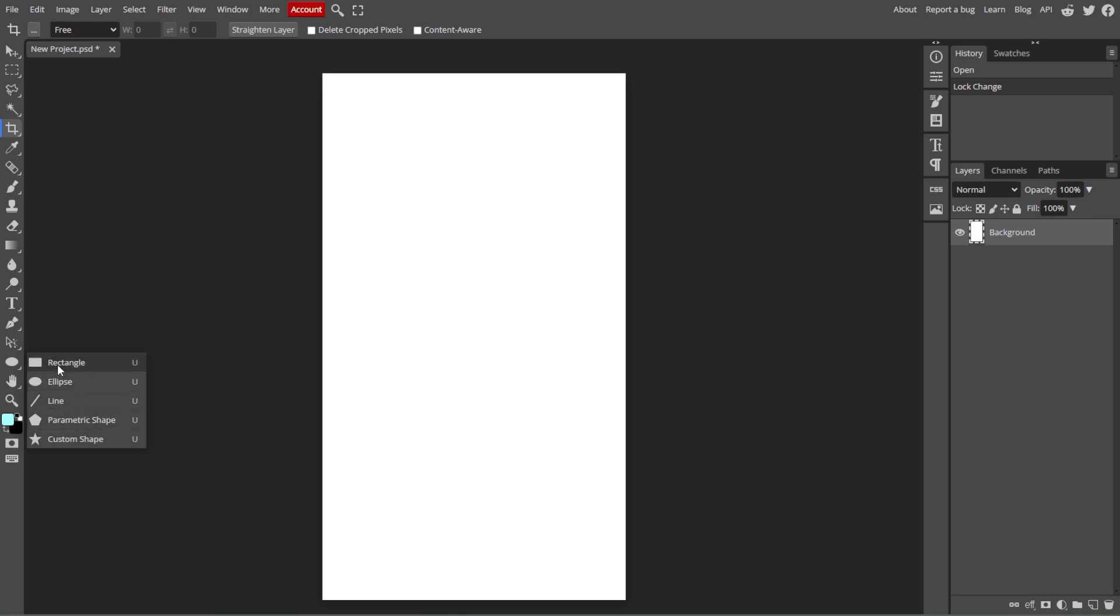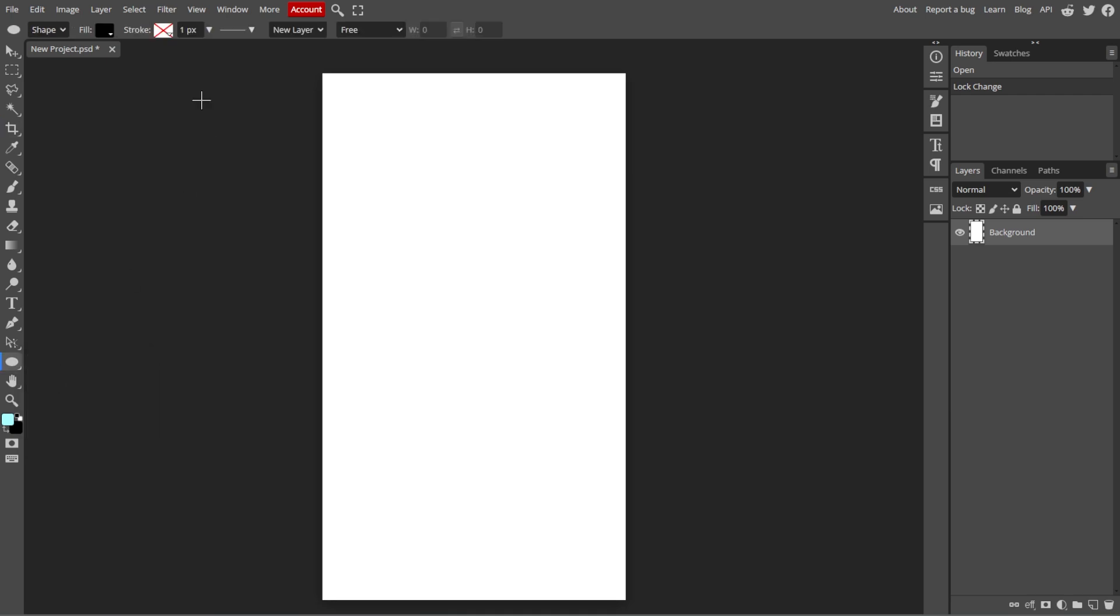Now select the shape that you want to draw from the drop-down list. The options include rectangle, ellipse, polygon, line, and custom shape tool.